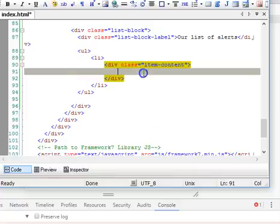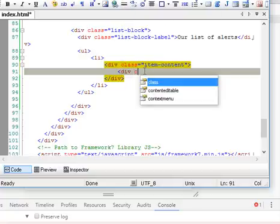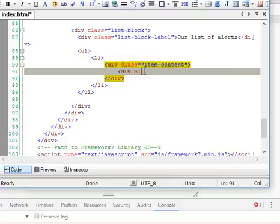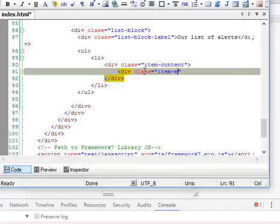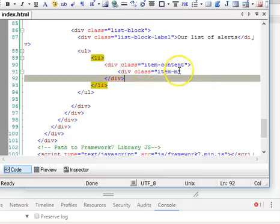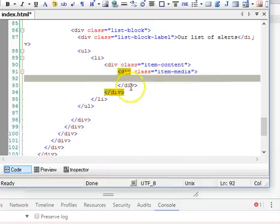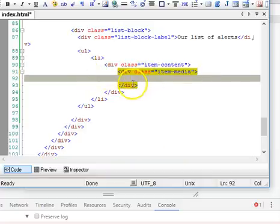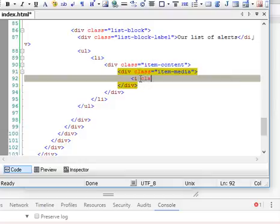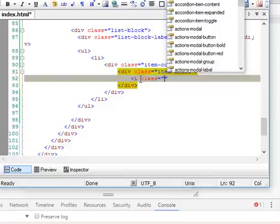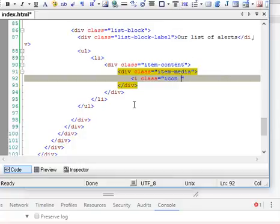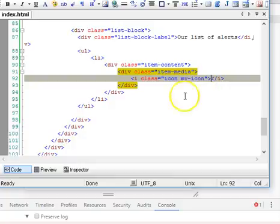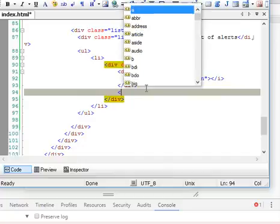Inside it we can start having other interesting stuff like class item media. This is where you put an icon. The item media permits you to put an icon at the extreme left, and you put an icon or a picture of something or maybe person's profile picture. But here we'll use an icon, one of the default icons that come with Framework 7.